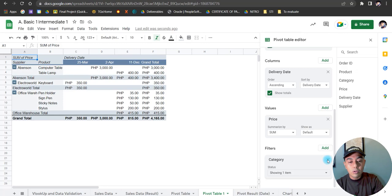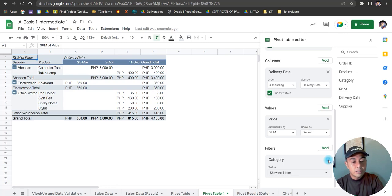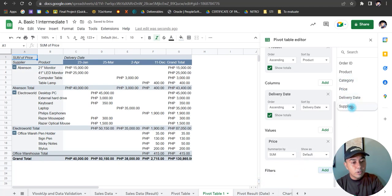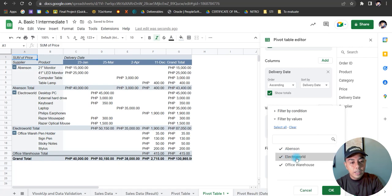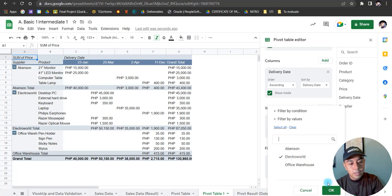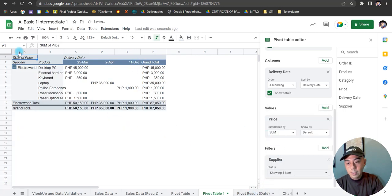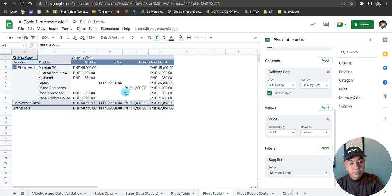Now let's say I want to sort or filter by supplier. I'll remove 'Category' from the Filters field, then drag 'Supplier' into the Filters field. If I want to see only deliveries from 'Electrical', I just uncheck Abinson and Office Warehouse, leaving Electrical checked, then click OK. All deliveries from that particular supplier will be shown on our sheet — that is the main purpose of pivot tables.